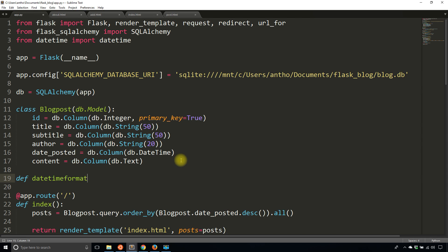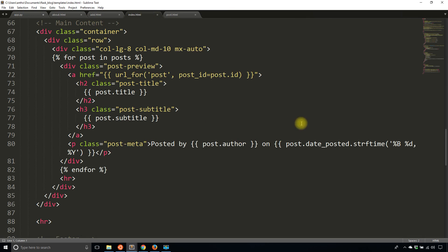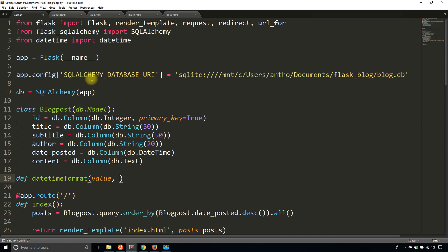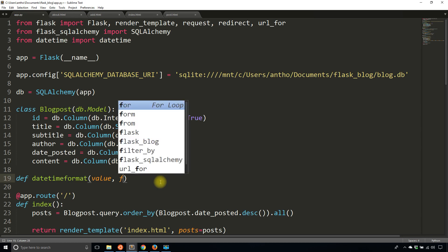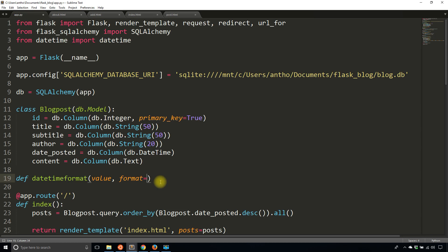So datetimeformat is the name and it's going to take in a value, so the value is going to be the value that's piped to it. So in this case it will be, yes, post.date_posted will be piped into this filter and then the second value can be an optional format.